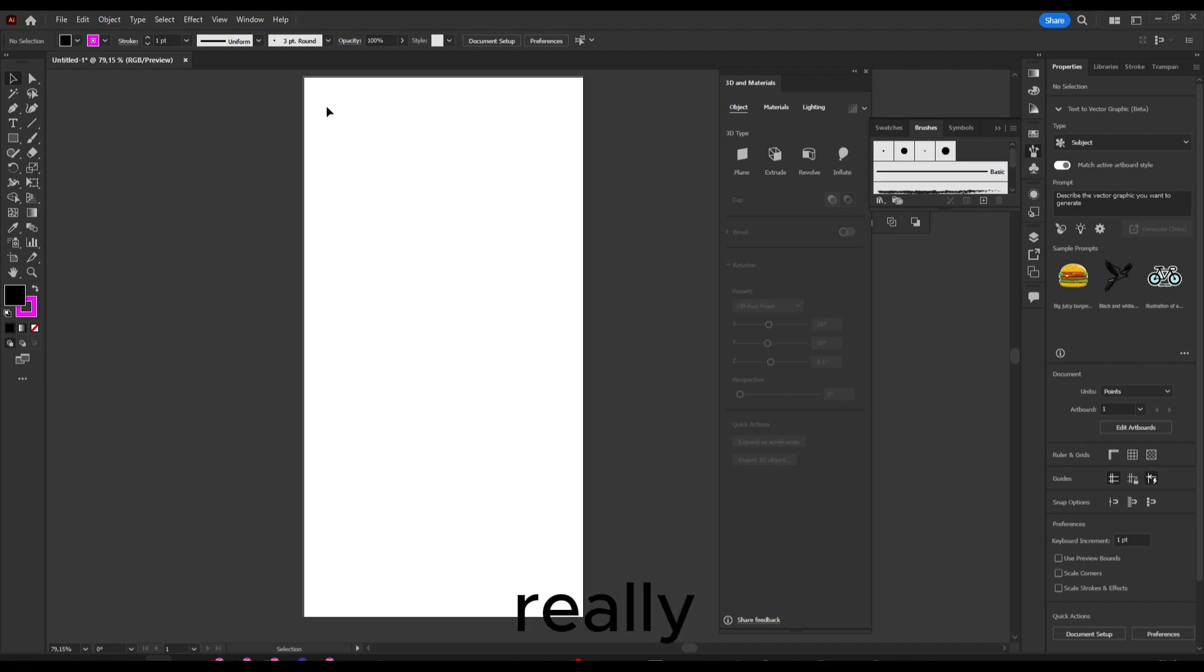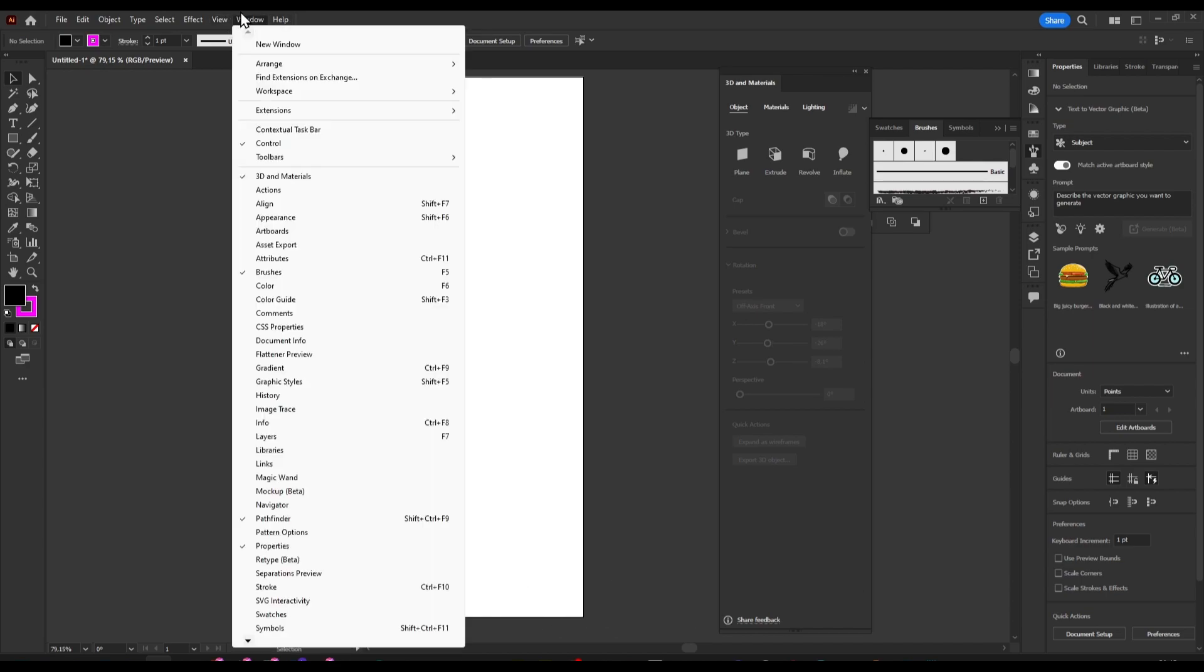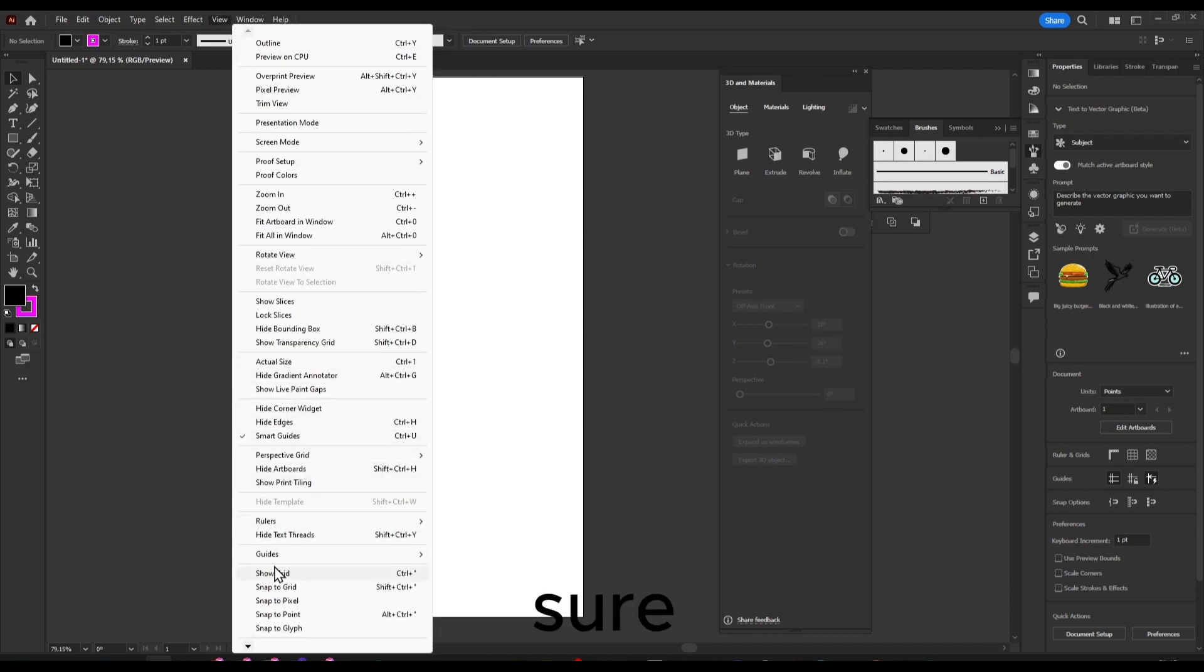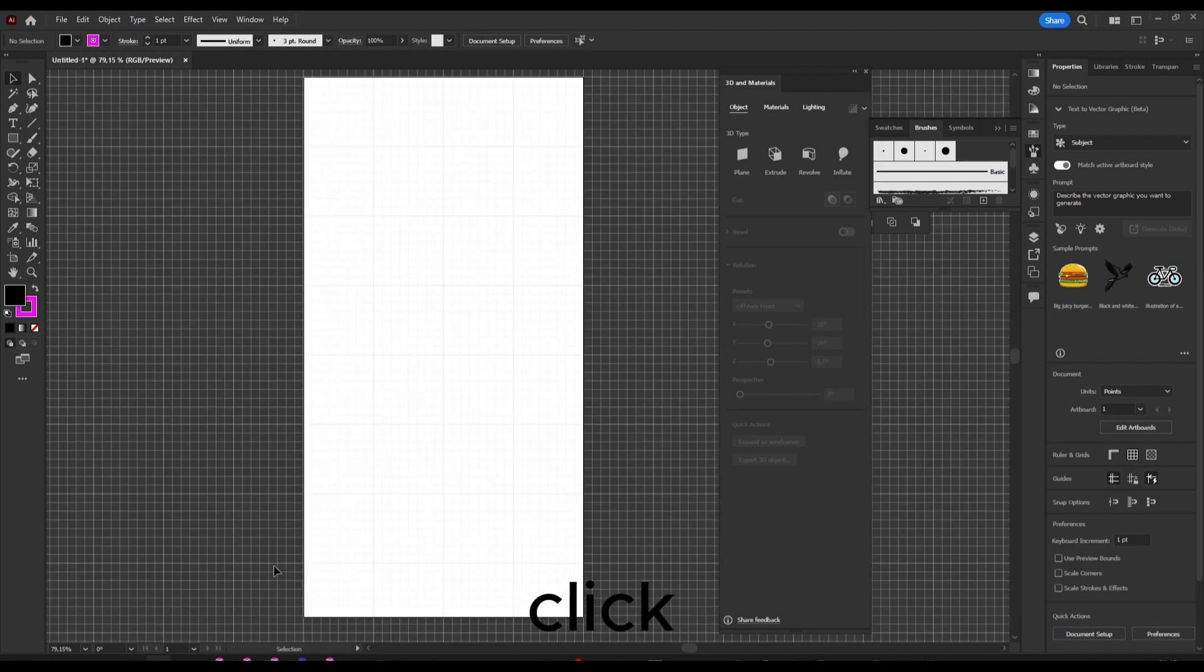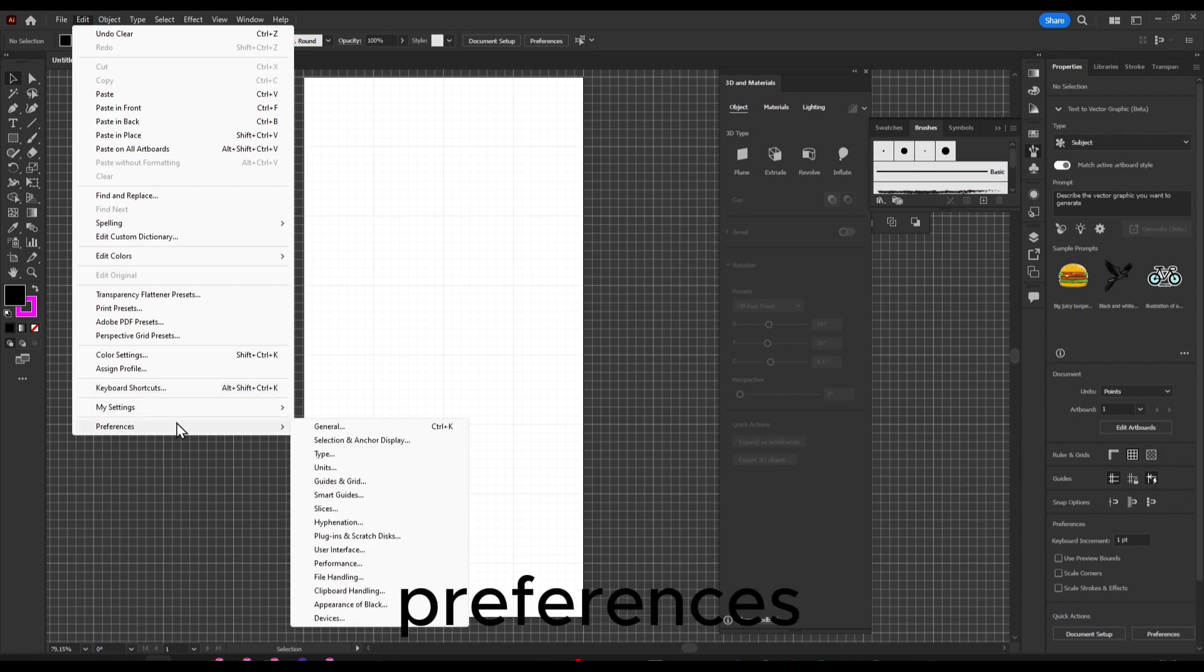If you want to add a grid, just go to View and then you should see Show Grid. Click on Show Grid, and now we can also go to Edit, Preferences, and Guides and Grid.